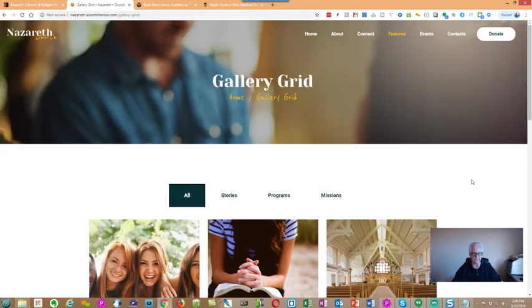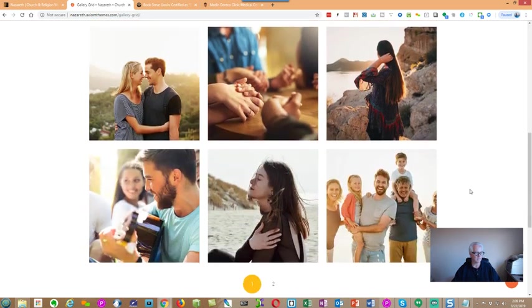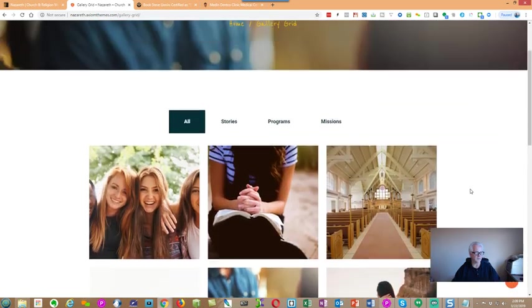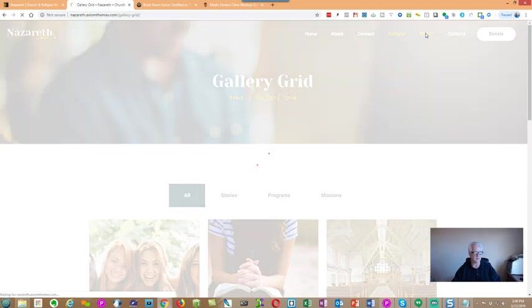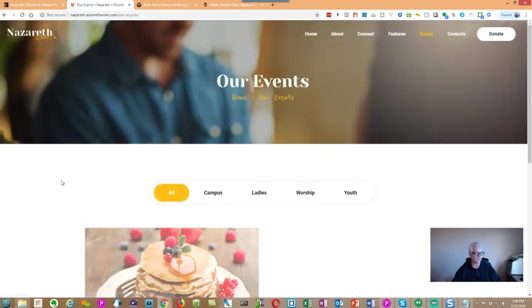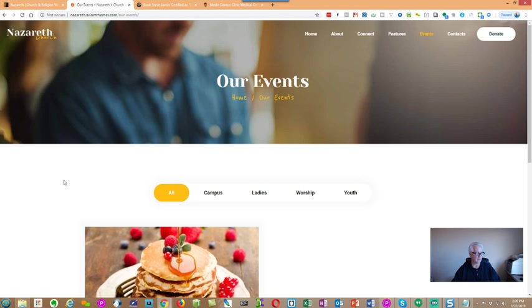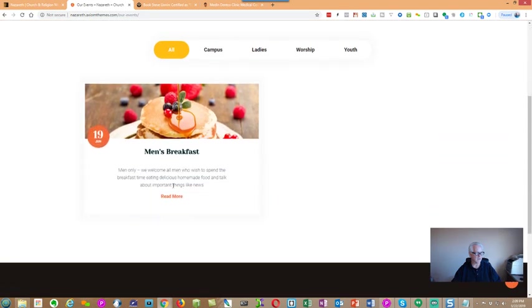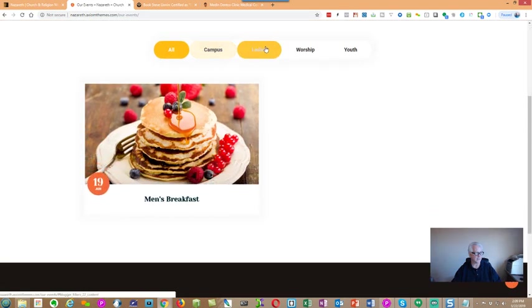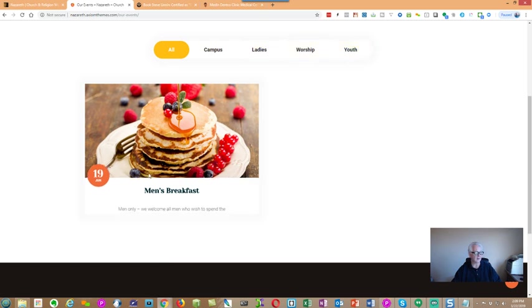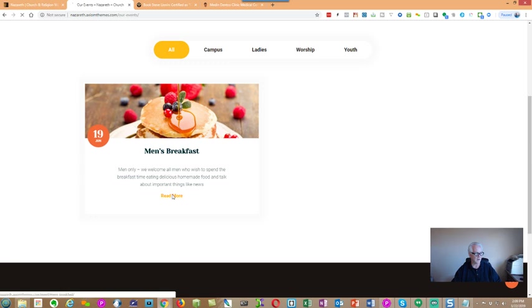And, we'll go to the grid view here. Excuse me. Traditional grid view right there. All right. So, let's go ahead and take a look at the events page. Okay. So, we have a men's event here. Let's go ahead and read. Campus, ladies, worship, youth, you know, men's, whatever it may be. So, let's take a look at one of these. We'll click on it. Read more.